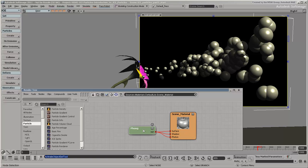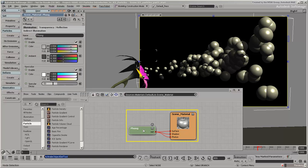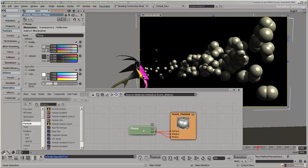By default, the Phong surface shader is connected to the point cloud's material node, just like any other object in Softimage. You can use any type of surface shader on particles to render them as solid surfaces.